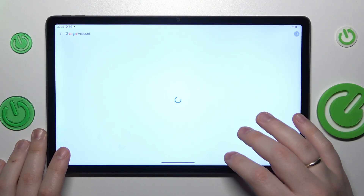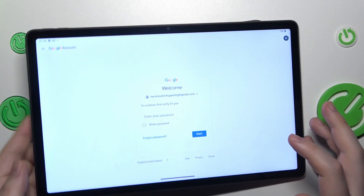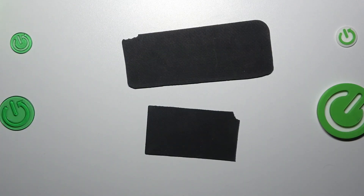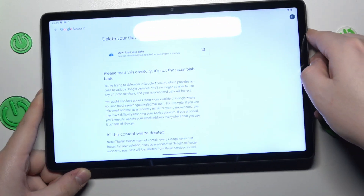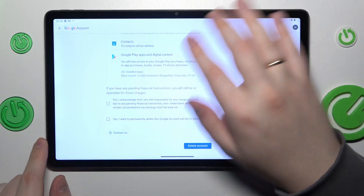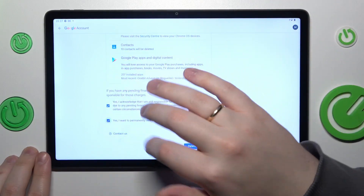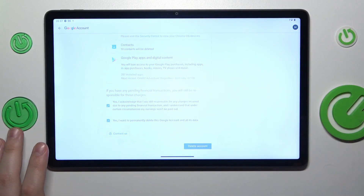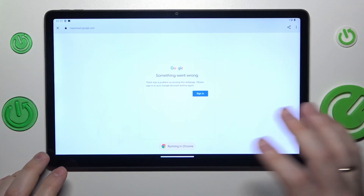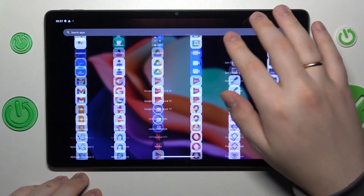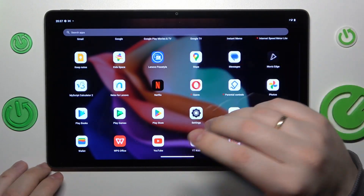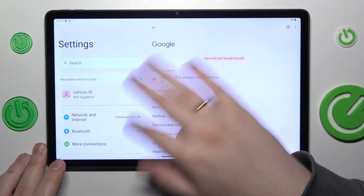In order to proceed further we will need to type in the account password, so let me quickly do that off the screen. Next we will be asked to confirm our choice by checking those two boxes at the bottom of the page and tap at the delete account button, so do exactly that. And at this point not only we have successfully deleted the Google account but as a result we've also disabled parental controls.